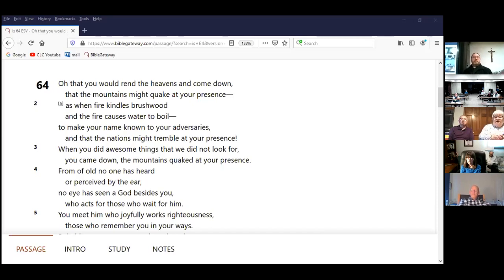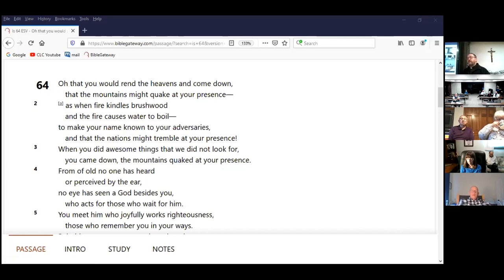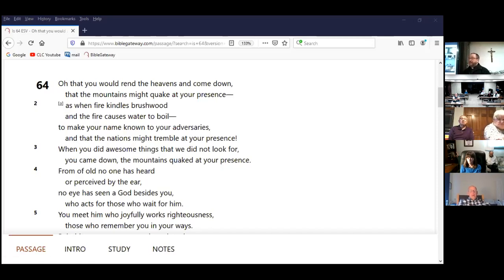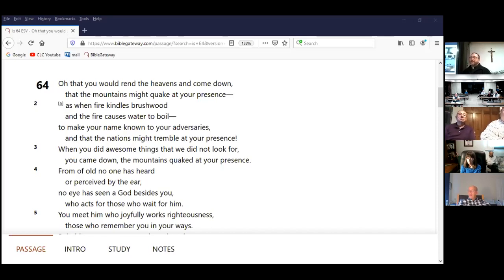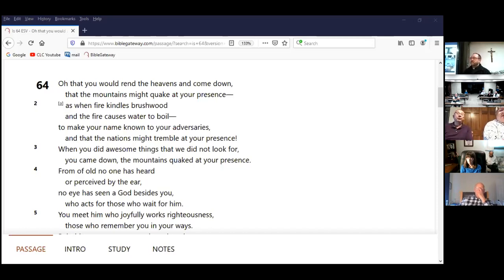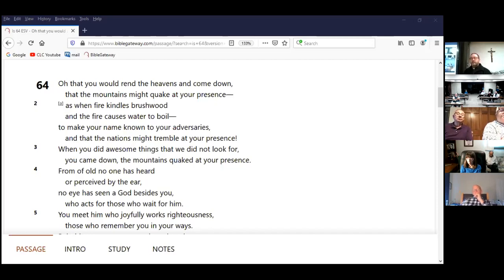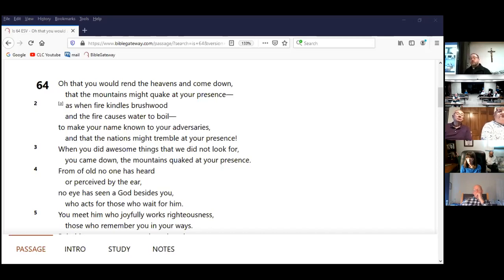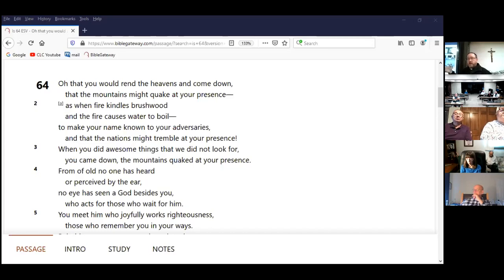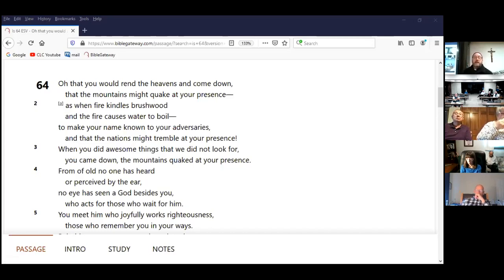But the people are asking that the mountains might quake at your presence as when fire kindles brushwood and the fire causes water to boil. Very quickly, brushwood is very dry kindling. So it lights very quickly and burns hot very quickly. So if you're a camper, well, that's a good thing. How many times, Elliot, have we been trying to light a fire and the wood's too wet? Or, you know, there's some problem trying to get the fire going. Some of you who camp, you know how that is. Well, brushwood lights very quickly and burns very quickly because it's dry kindling. And so it quickly causes water to boil. So in other words, God, come down like that. Come down and make your presence known very suddenly and very obviously in a very known way. To make your name known to your adversaries that the nations might tremble at your presence.